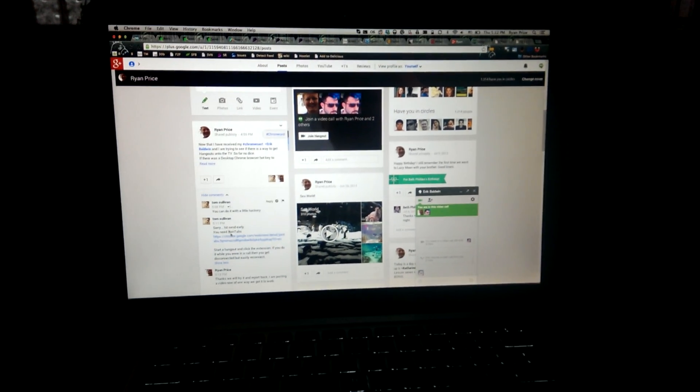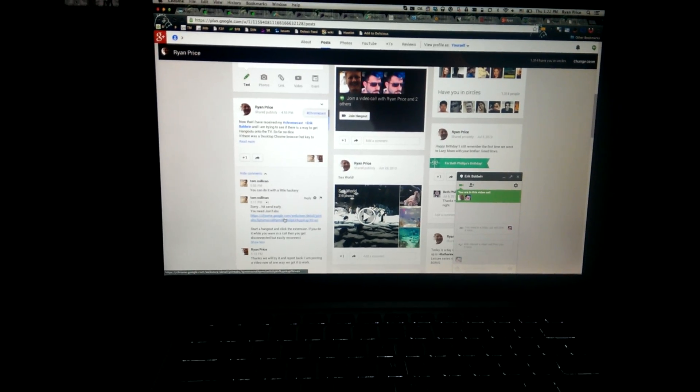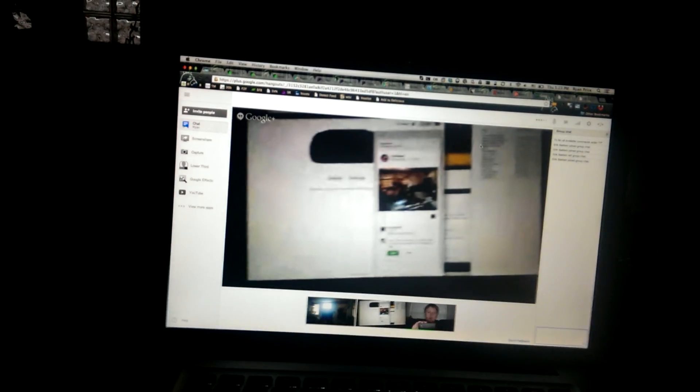He recommended that I use something called Join Tabs as a plug-in for Chrome. It puts a little tiny magnet icon up here. When you click that, you have to leave your video call, but then it will move it into the regular window.